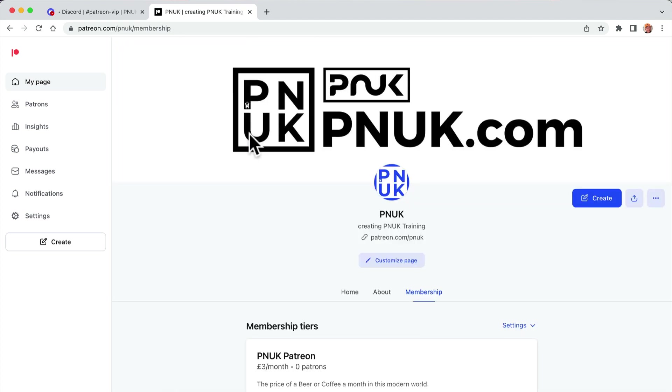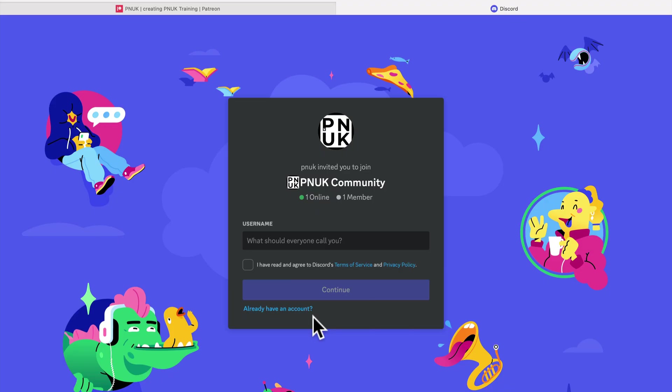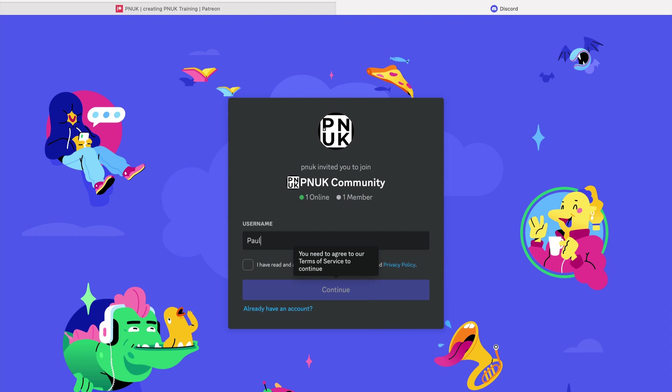Now, the acid test. I'm going to join my Patreon and see if it signs me up. Okay, so let's go through this as one of your fans, community members. So I'm going to sign up for my Discord first. So let's just call it, I'll do it as me, Paul. I have read, and sign up. Username, too many users.